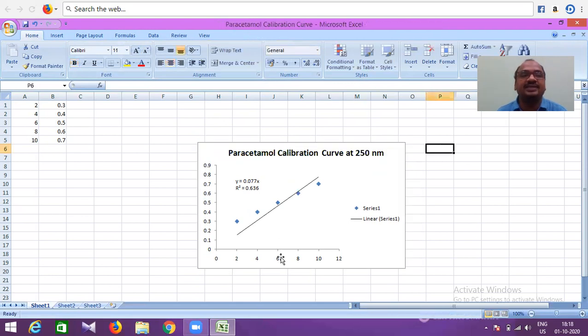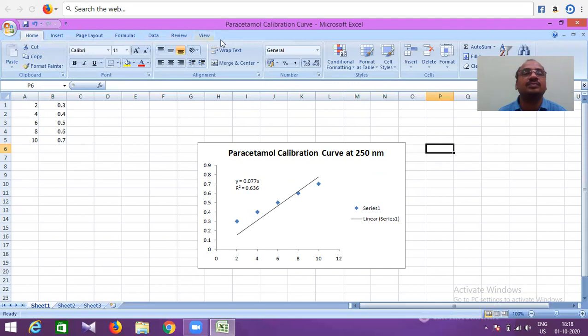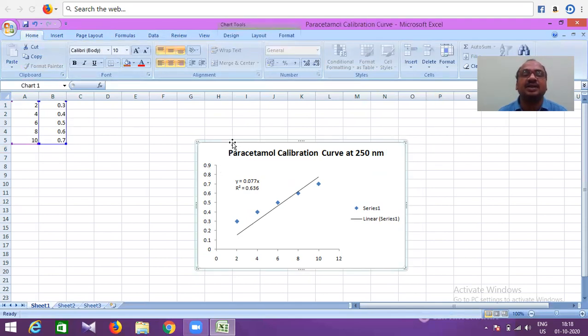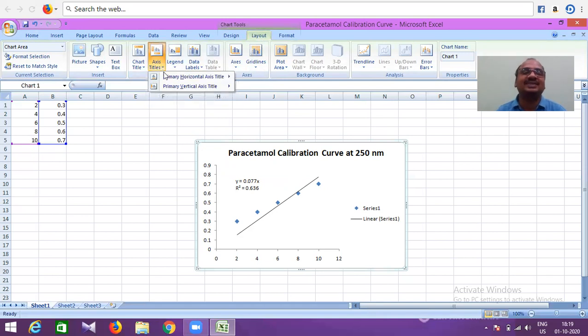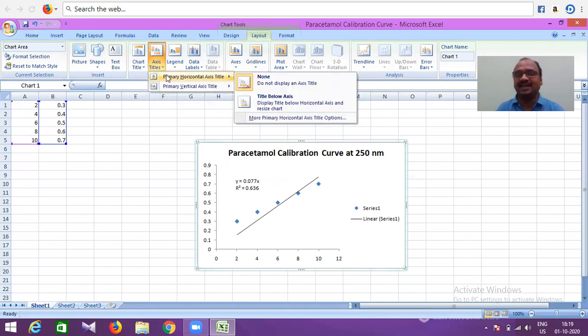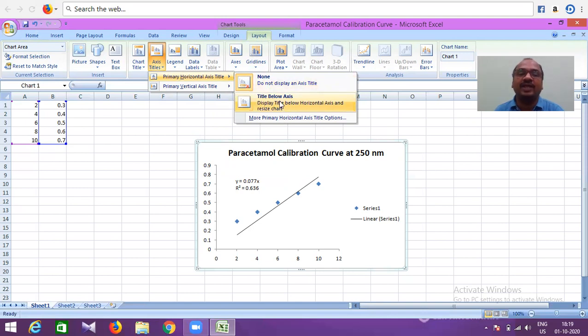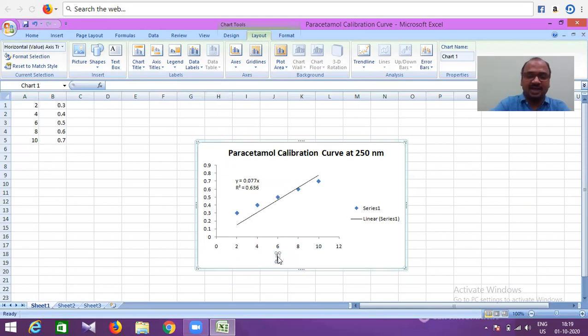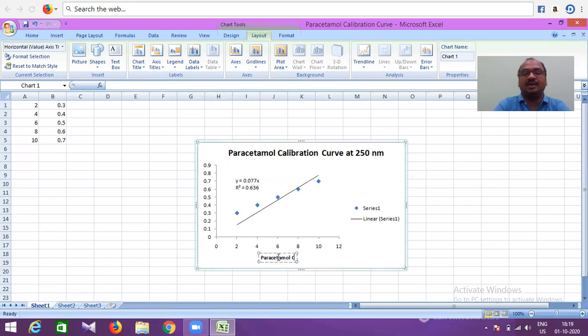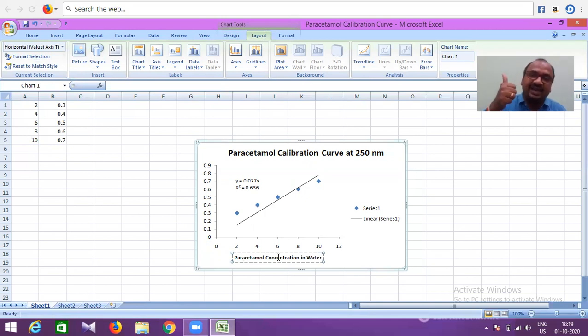Now you want X-axis. Click on the chart—this is important. Click on the chart and go to Layout, then Axis Title. Put X-axis: Primary Horizontal Axis. Horizontal axis is always X. You want none? You don't want to write? Title below the axis. Here I got it. Now, what is this? This is paracetamol concentration in which solvent—in water. You write it, mention it. Nanometer also you can mention. If you mention, it's a valid graph.